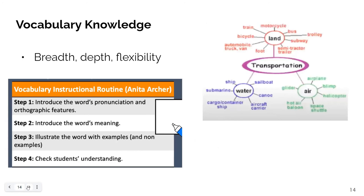Background knowledge's partner is vocabulary—the understanding of how words work. The more students are exposed to how words work, the more words students will read. Illustrated here are two methods you may be familiar with to build vocabulary: a word web and Anita Archer's explicit instruction vocabulary routine. What is your current practice in teaching vocabulary? How do you decide which words to explicitly teach? How do you gauge students' understanding? Pause the video to reflect on your current vocabulary practices and discuss your responses with your team. Resume the video when you are ready.